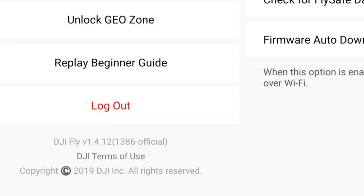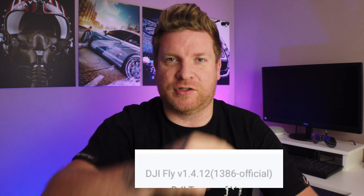Do you guys remember a few days ago when DJI launched a new version of their app for Android? This was version 1.4.12 — a weird build number which I can't quite remember right now, but I'll pop it on screen so you can see what it is. Well, it was pretty terrible, quite frankly.